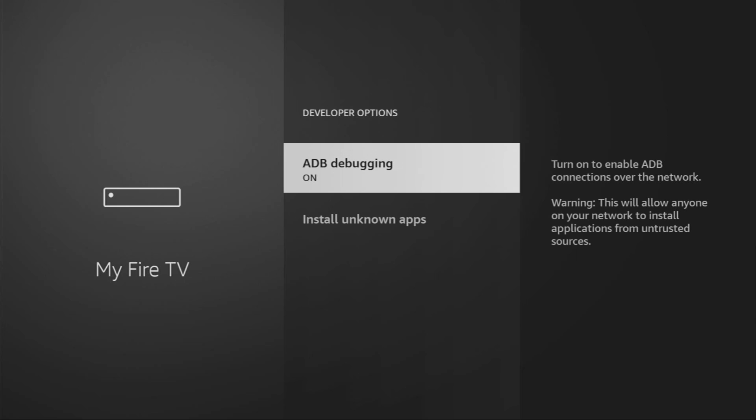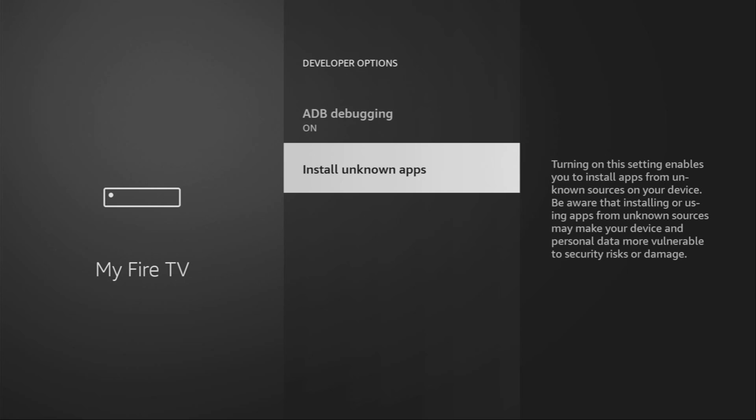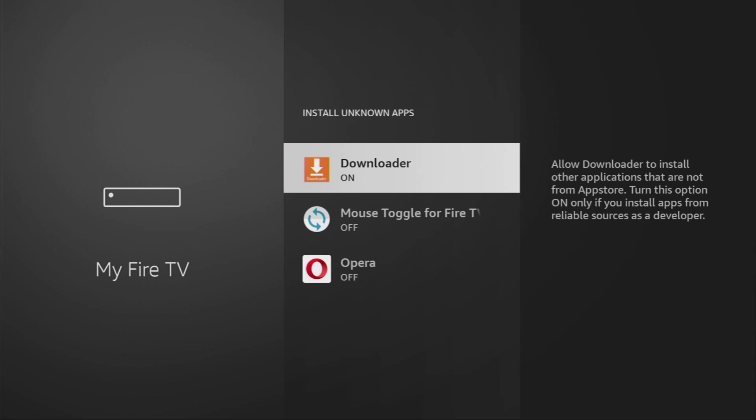Make sure to enable ADB debugging. Then go to Install Unknown Apps. And here you have to turn that option on for the downloader. What it does is it's going to allow us to install other applications from the internet and not necessarily only from official Amazon App Store. And that's exactly what we're going to do right now.